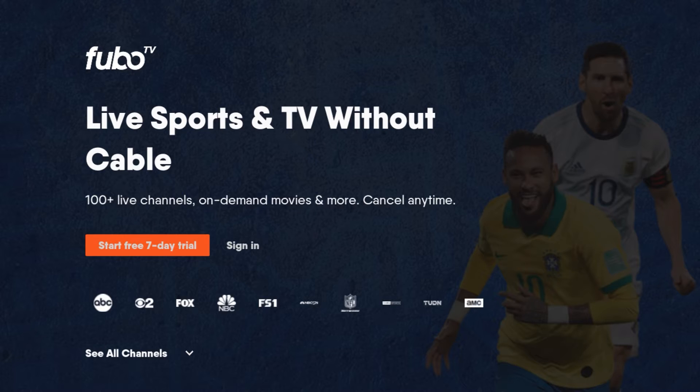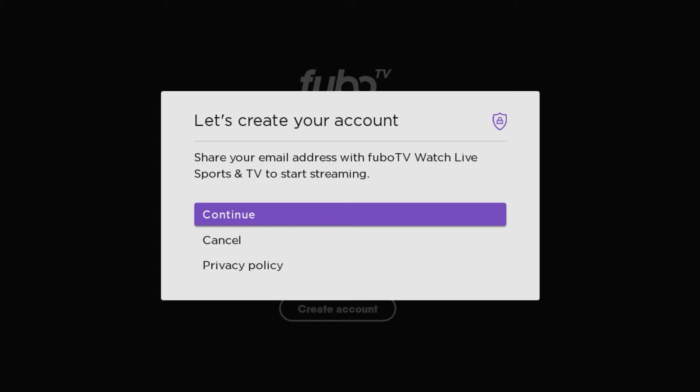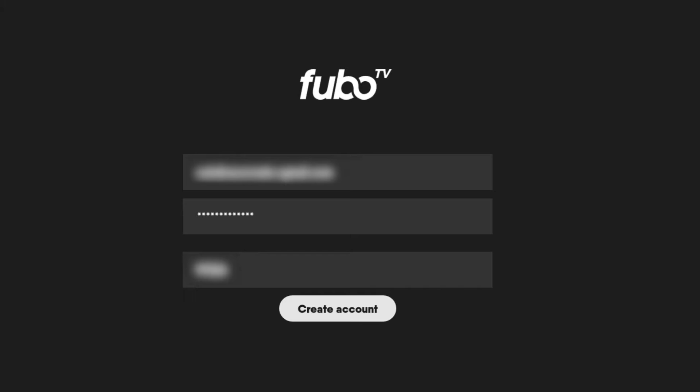If you click on Start Free 7-Day Trial, you'll have to log in first. Here it says you have to create an account, so you hit Continue. Then here you put in a username, a password, and your zip code, and you go through and create the account.